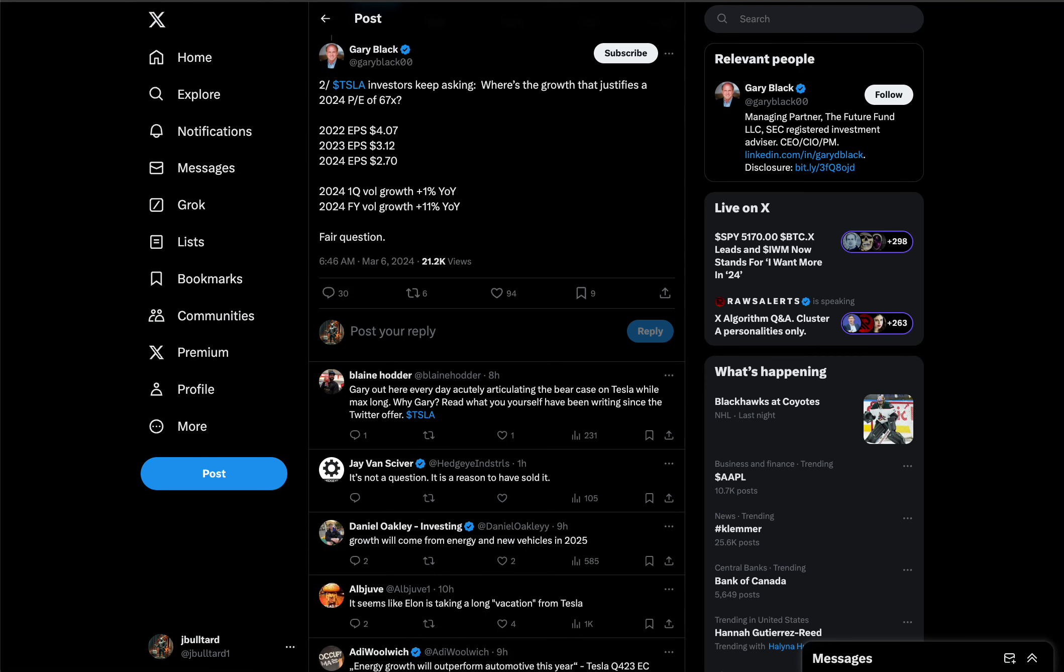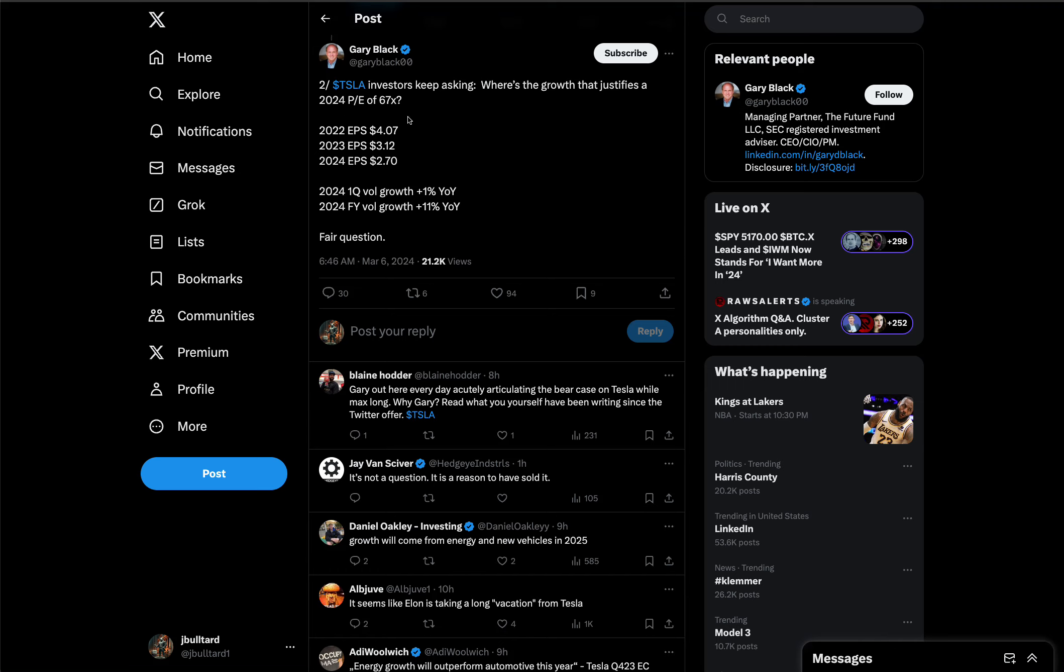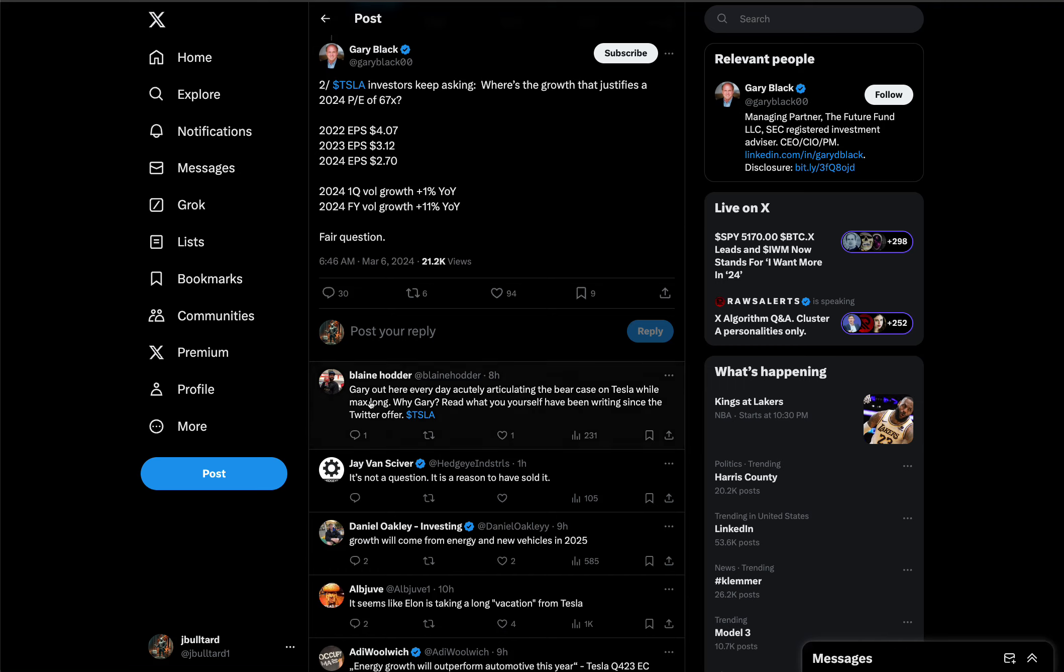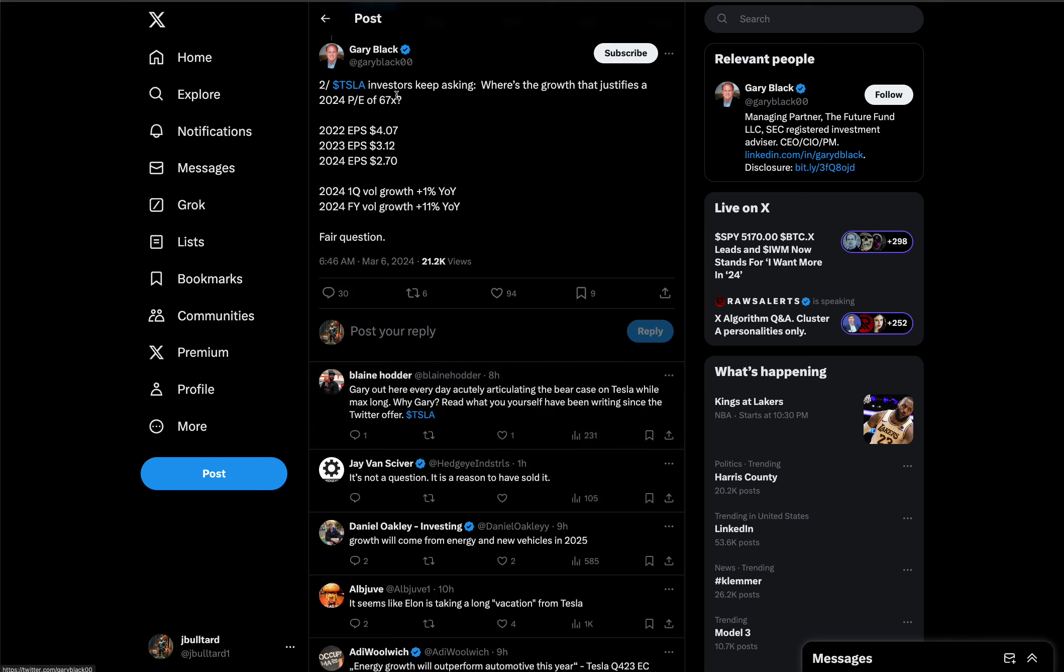You look at like, even someone like Gary Black on Twitter, right? And he's like Tesla's biggest bull. I always troll this guy. If you look over here, this guy is saying, where's the growth that justifies a 24 price to earnings ratio of 67x? First quarter volume growth of 1% year over year. That's not a growth company. Total year volume growth, 11%. That's not going to happen. They're not going to hit 11%. Gary Black, this guy, every day he's questioning, why am I long this company? And everything is telling you to sell.